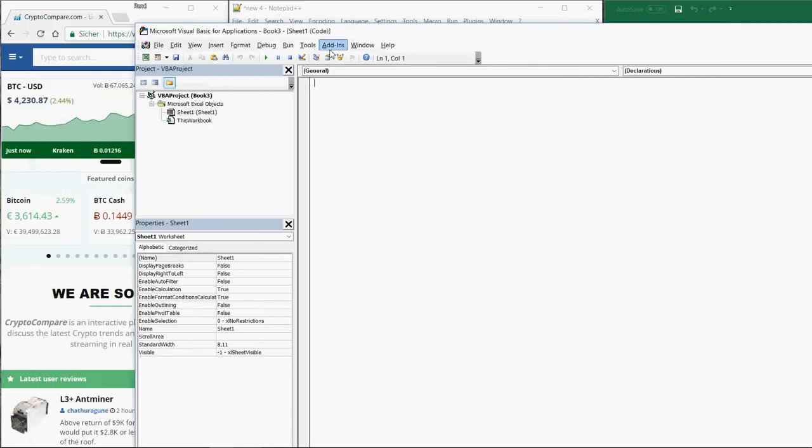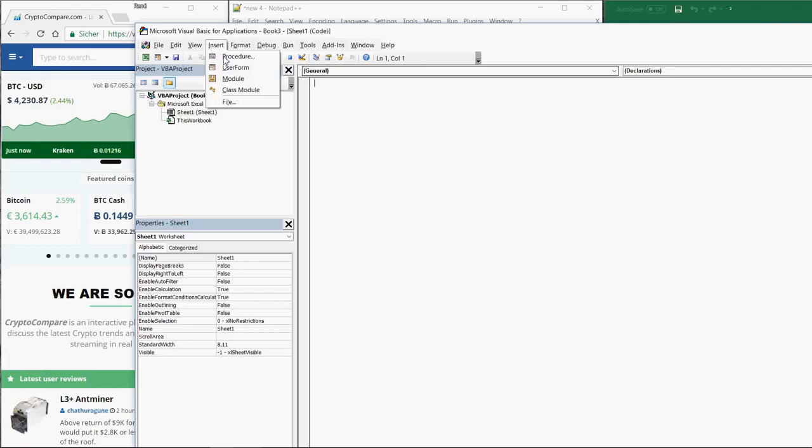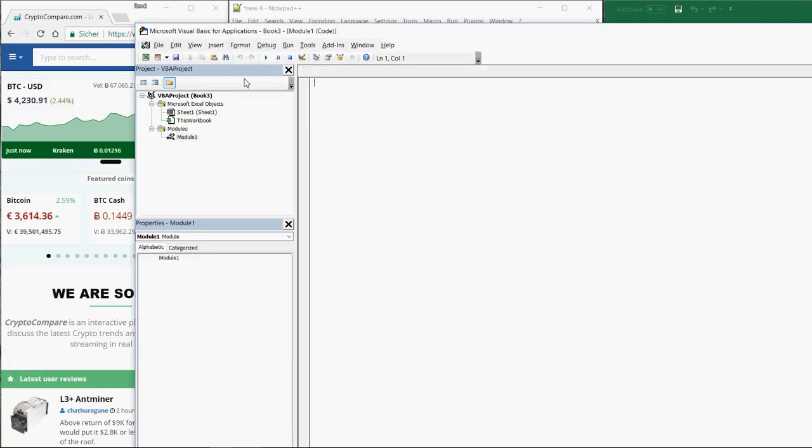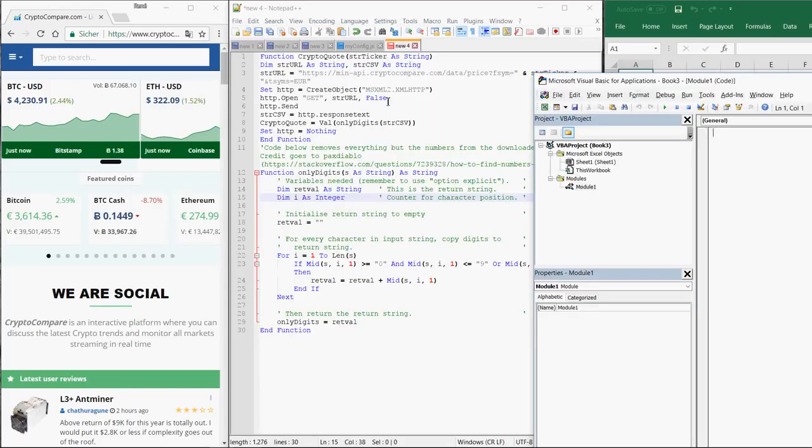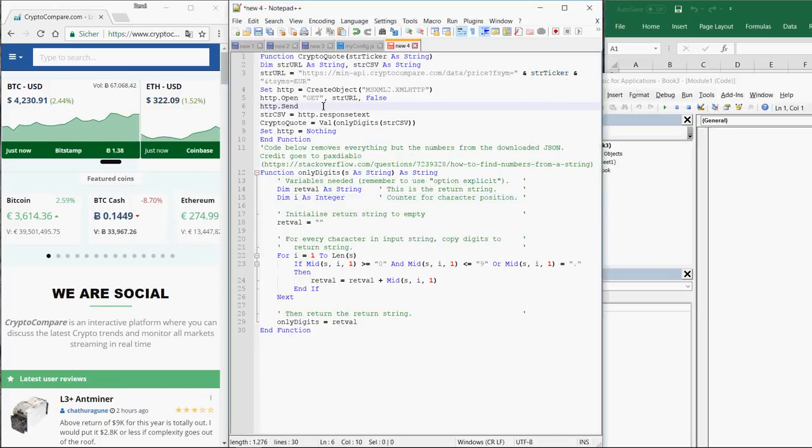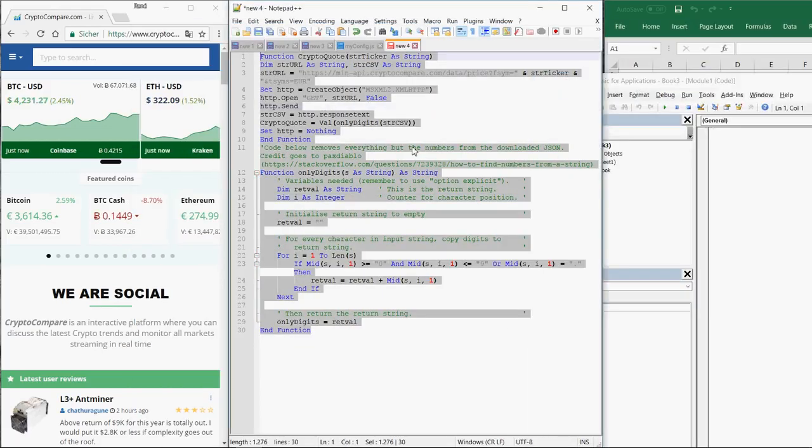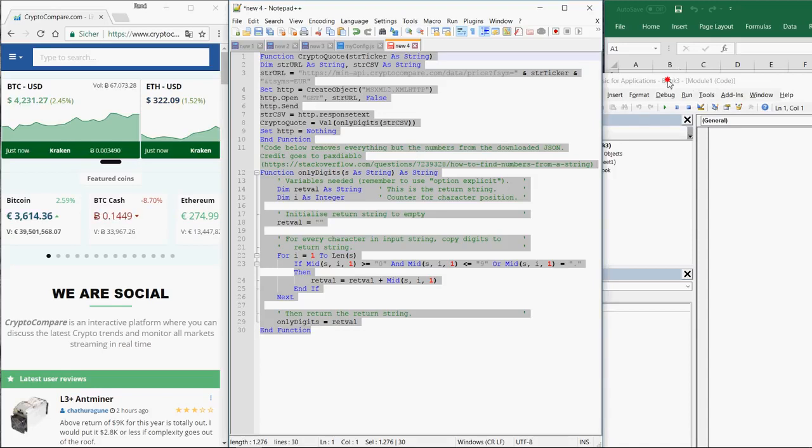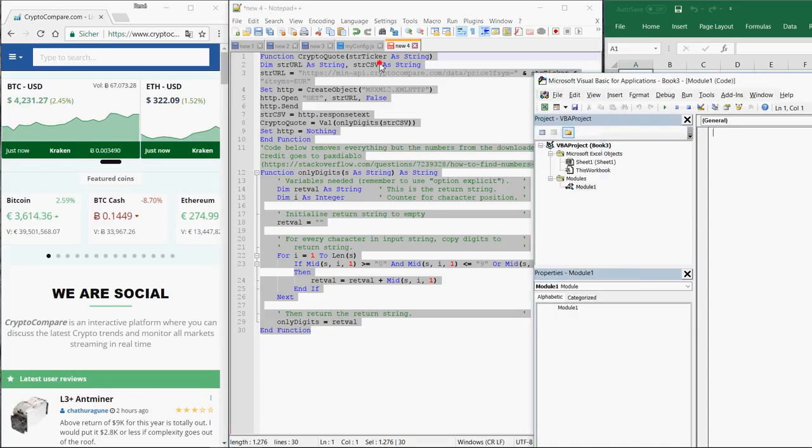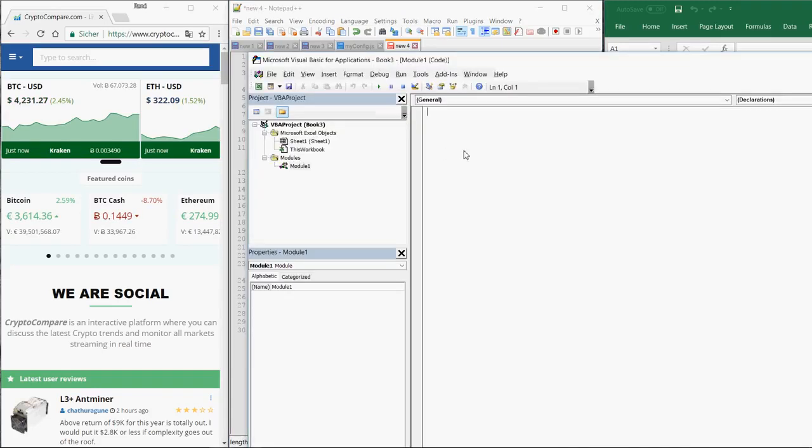The VBA editor is opening. Here you simply click on Insert Module. And then select the whole code of the macro, copy it, and paste it into the newly created module.